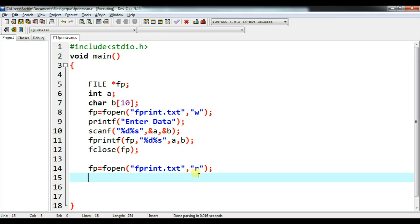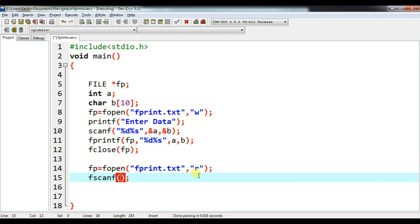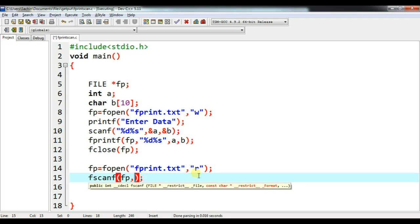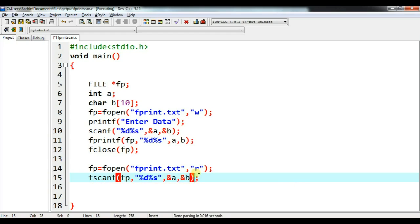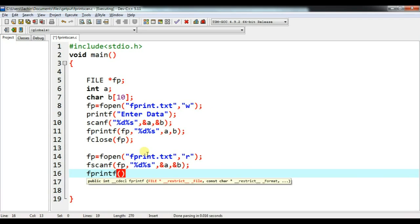Now let me use fscanf. It will fetch the content from the file. The first parameter is the file pointer, the next is the control string with %d and %s, then &a and &b. Then I will print using fprintf with stdout as the first parameter — fprintf(stdout, "%d %s", a, b) — to display the integer and characters in the standard output.